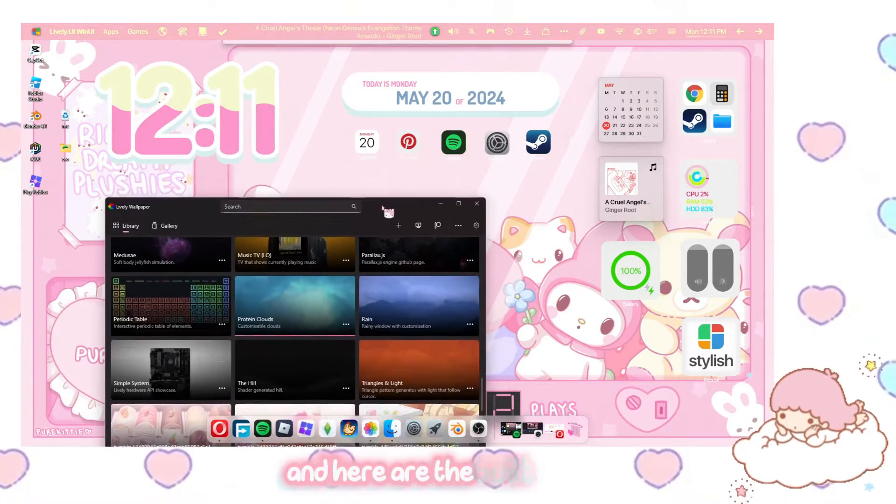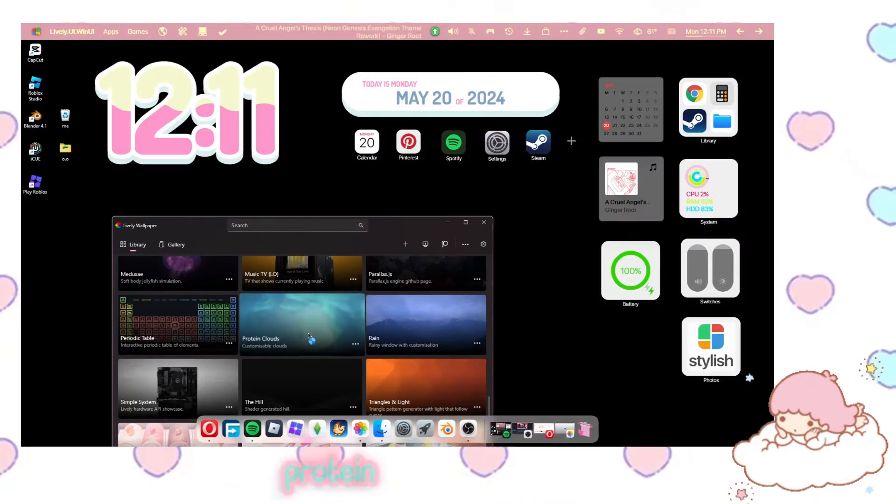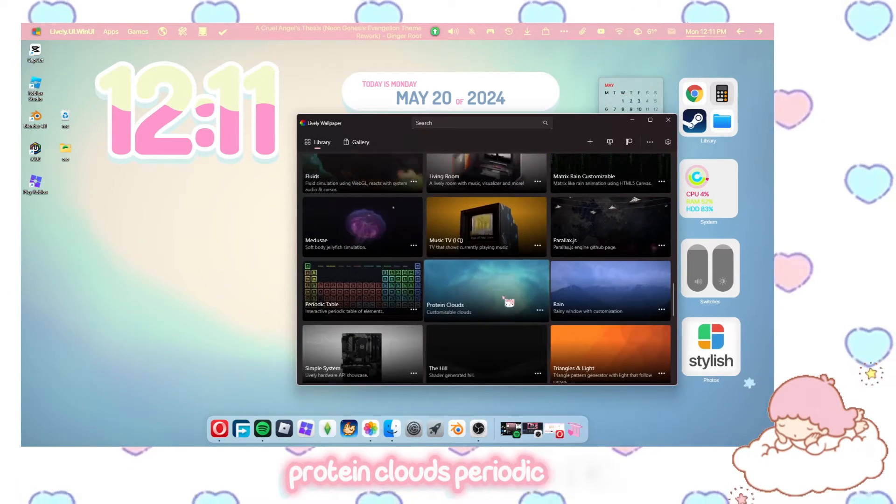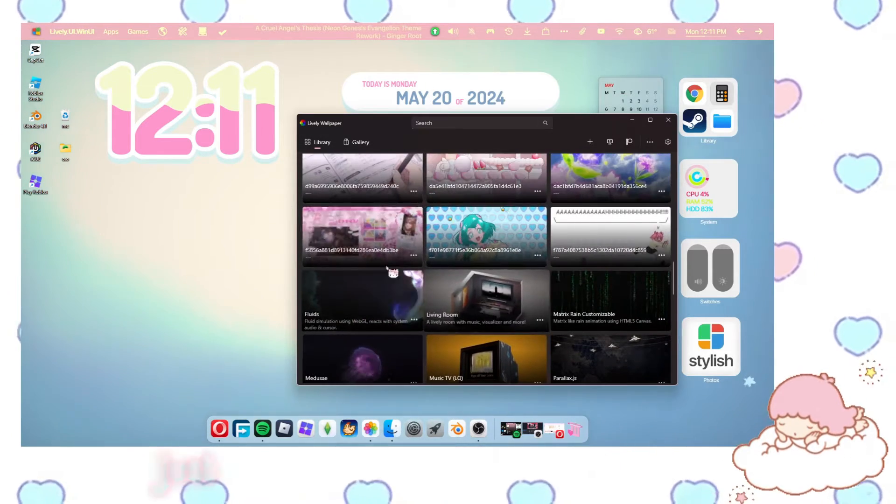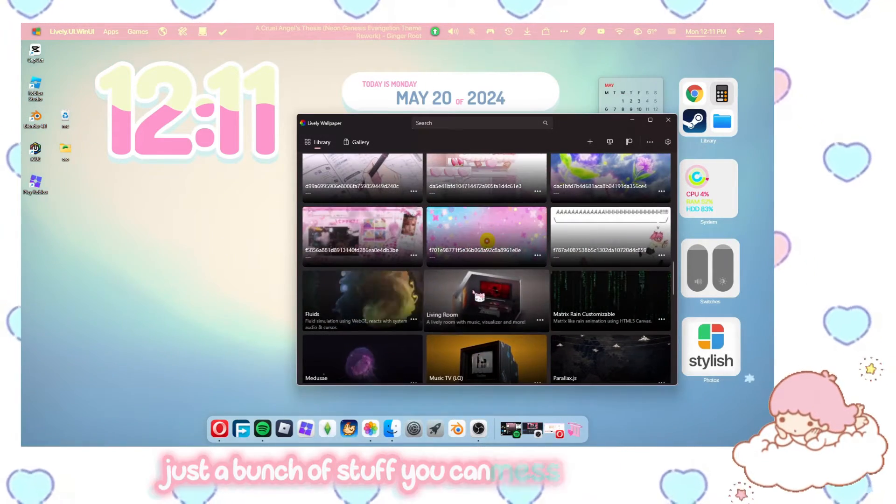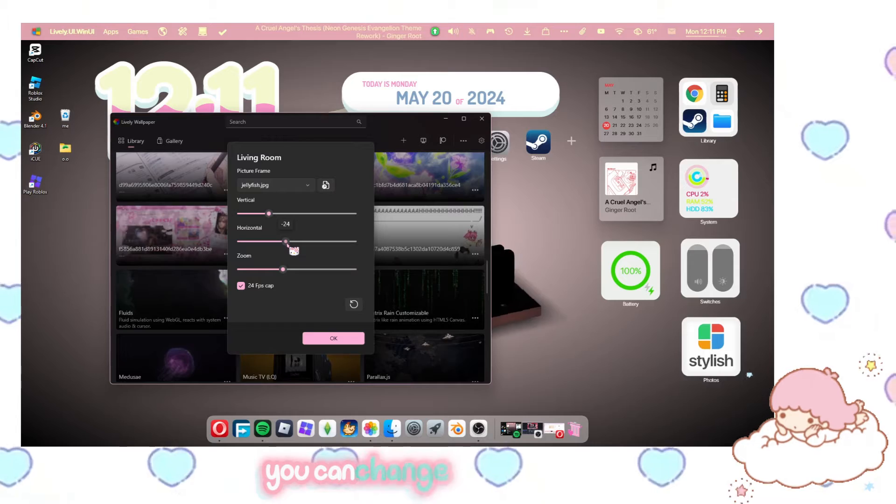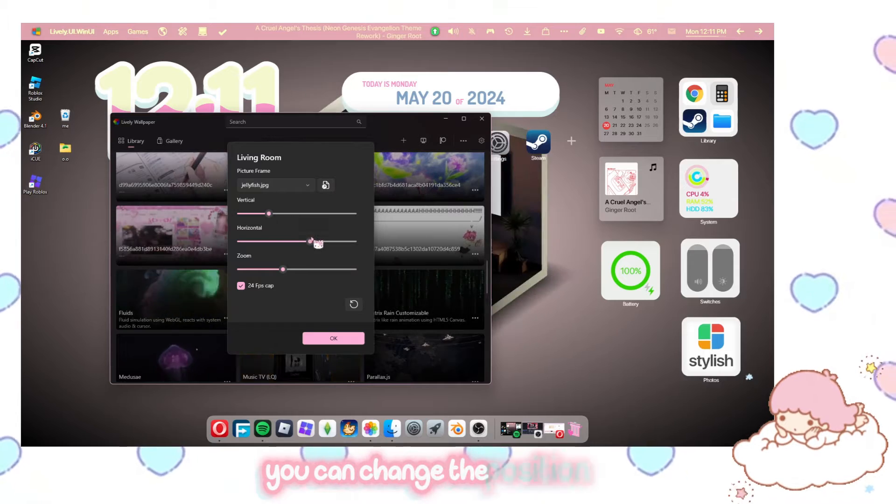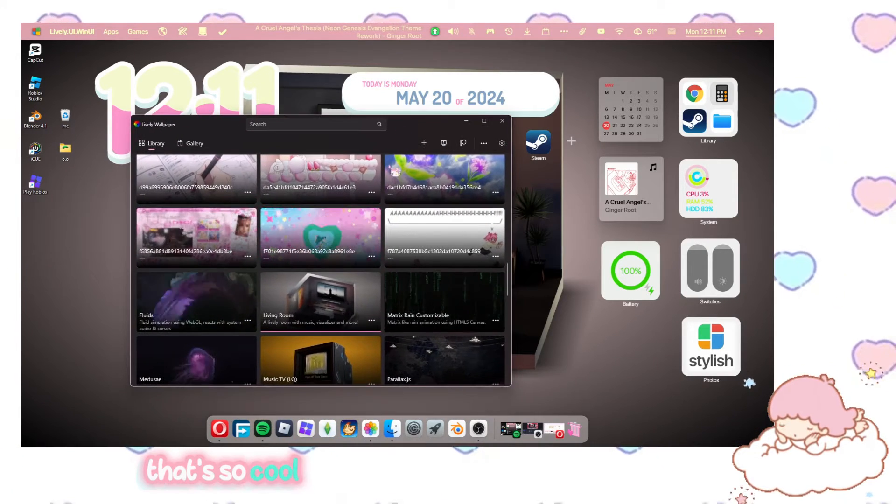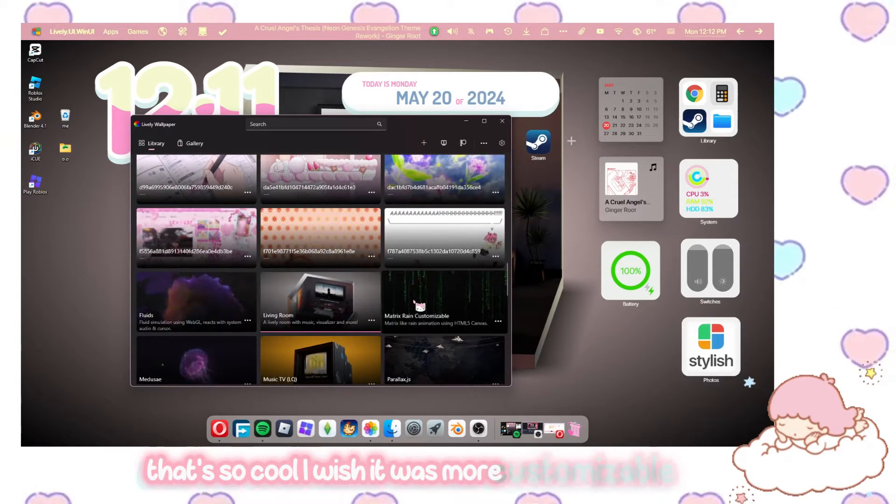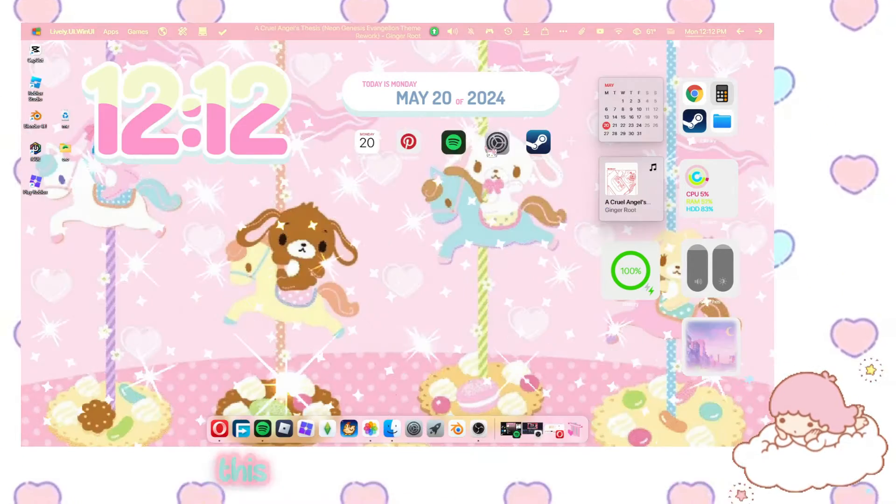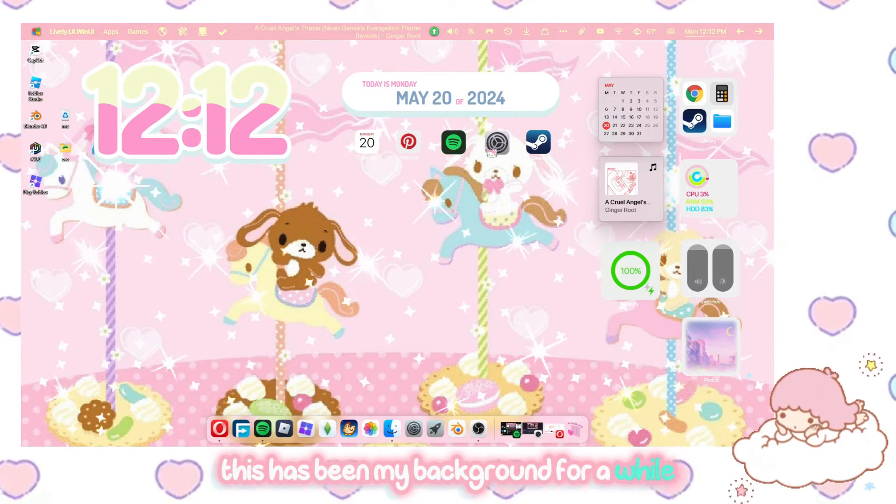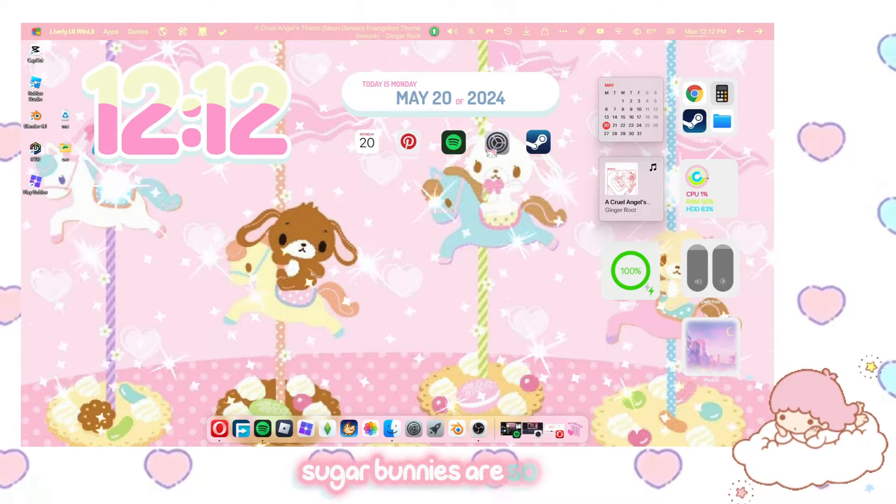And here are the built-in ones. Protein clouds, periodic table, just a bunch of stuff you can mess with. Living room, you can change the position of it. That's so cool. I wish it was more customizable though. This has been my background for a while. Sugar bunnies are so cute.